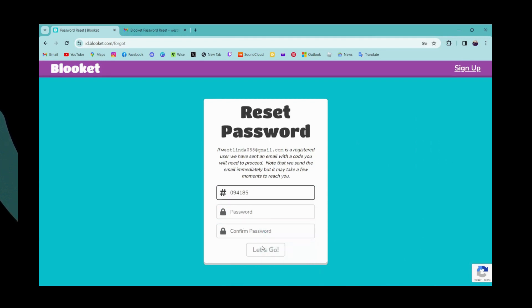Then you can simply go for let's go which is here. After clicking on that you will reset your password. That's it, it was that easy to reset your password on Blooket. If you have any questions feel free to comment below. Thanks for watching.